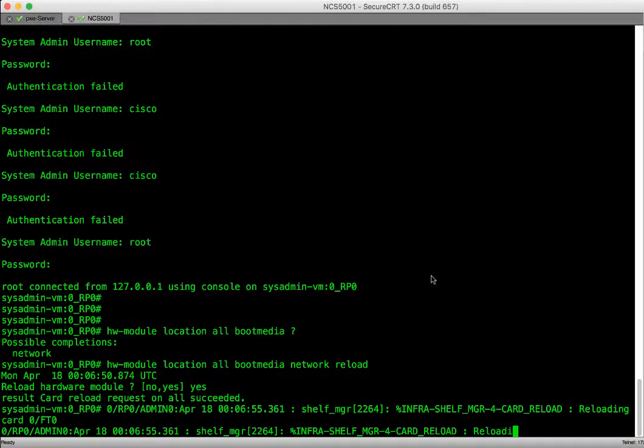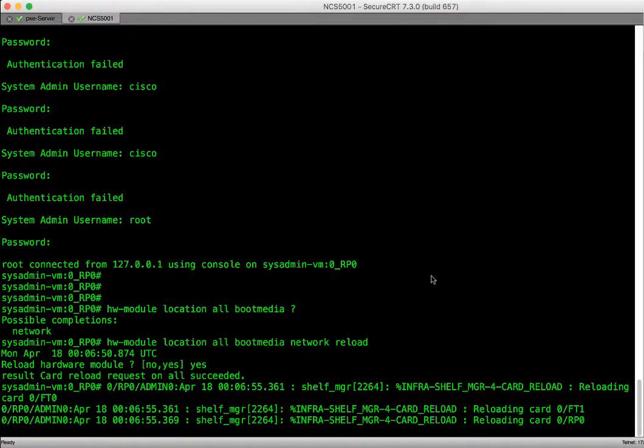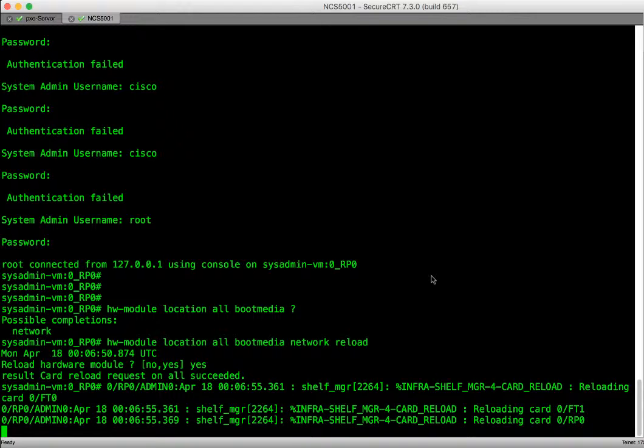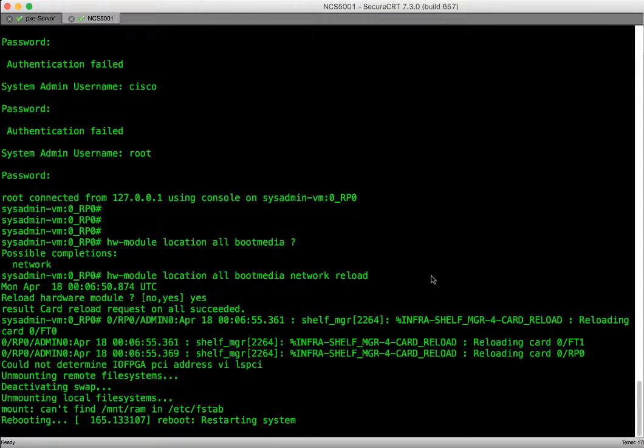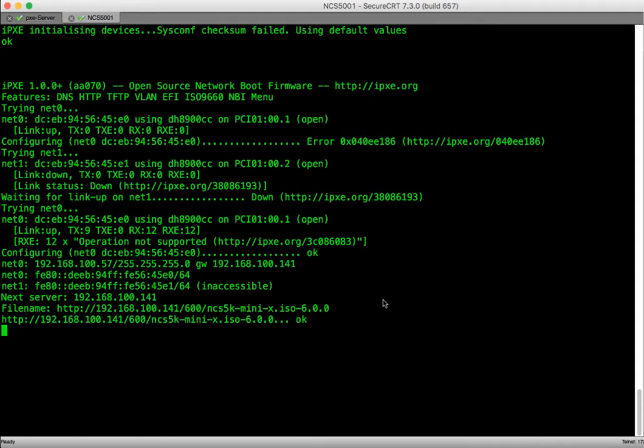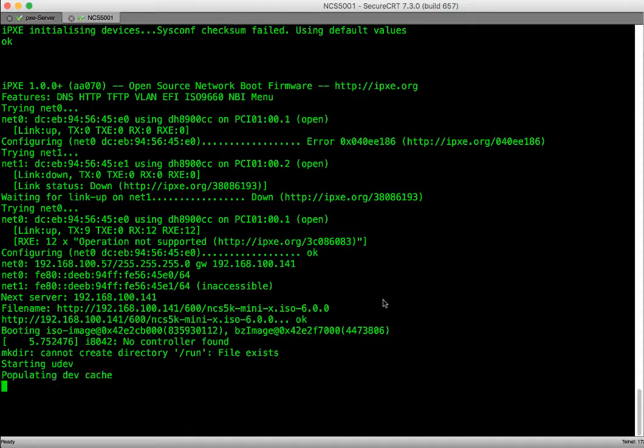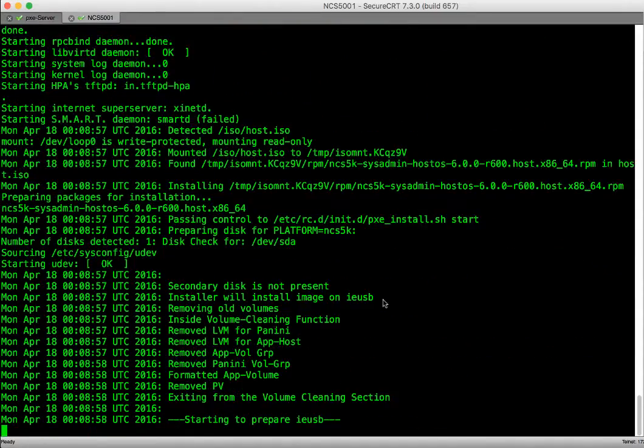After we execute the command for the router to reload and perform network boot, the router will reboot twice. First time it will download the image from the iPXE server and boot from that image. Second time it will boot from the local disk based on the boot image the router has downloaded the first time.